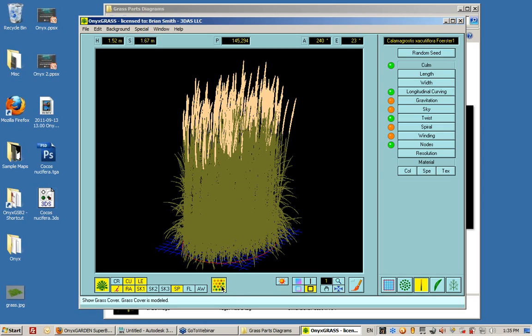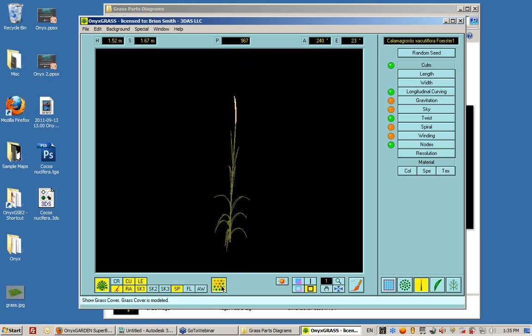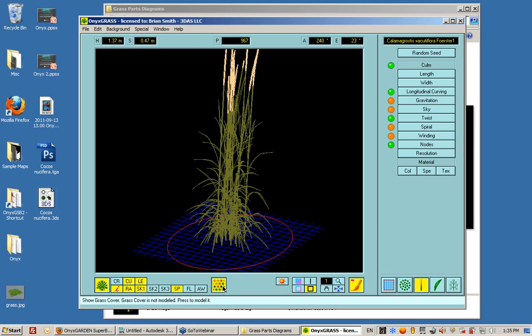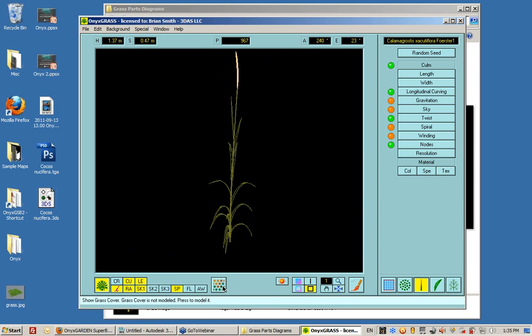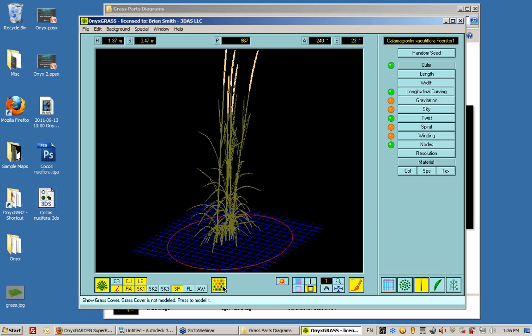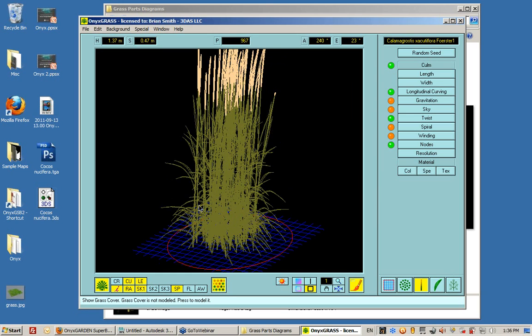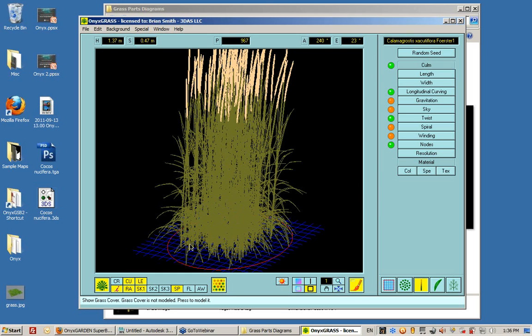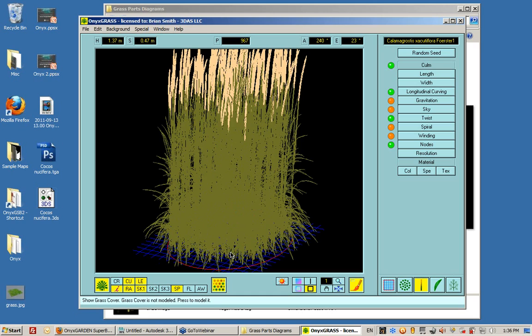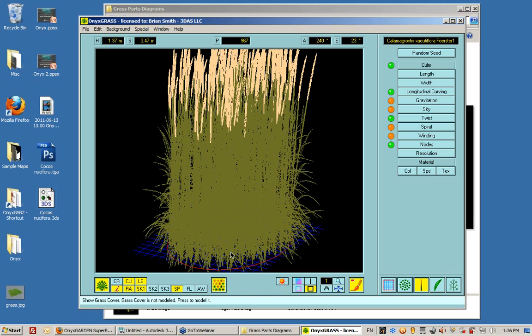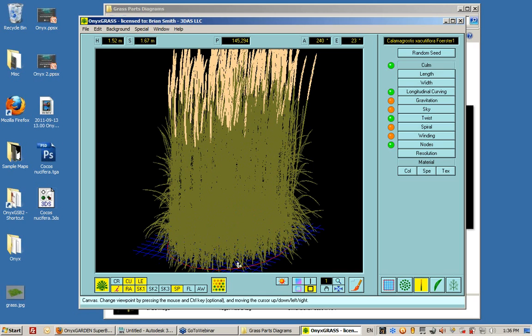Notice that this says show grass cover. So this just basically turns on and off the ability to see one or the entire spread of grass here. So notice that this grass is circular in form. There's a circular amount of grass. How do we change that?